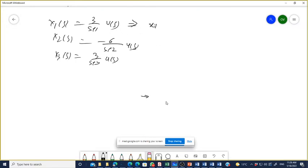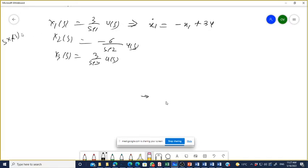From X₁(s) = 3/(s+1)·U(s), we get: s·X₁(s) + X₁(s) = 3·U(s), which means ẋ₁ = −x₁ + 3u. Similarly, ẋ₂ = −2x₂ − 6u, and ẋ₃ = −3x₃ + 3u. And Y(s) = X₁(s) + X₂(s) + X₃(s), so y = x₁ + x₂ + x₃.